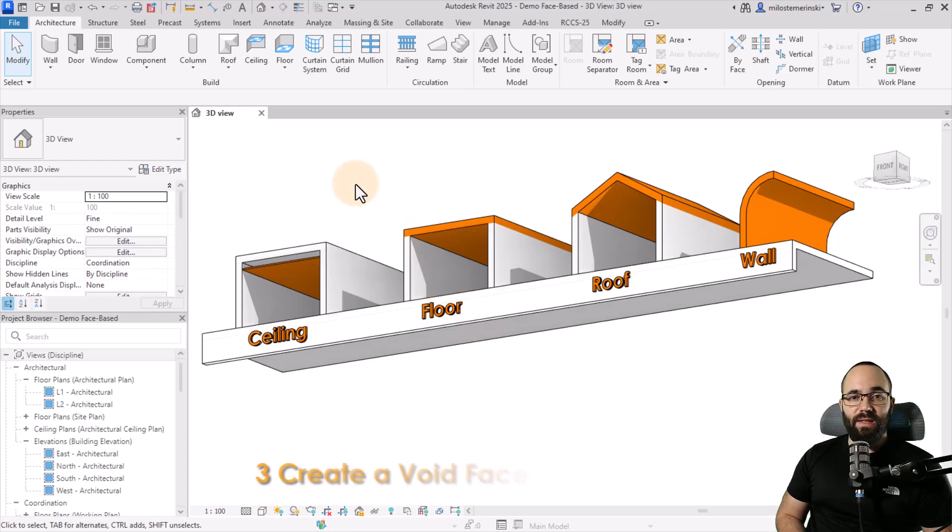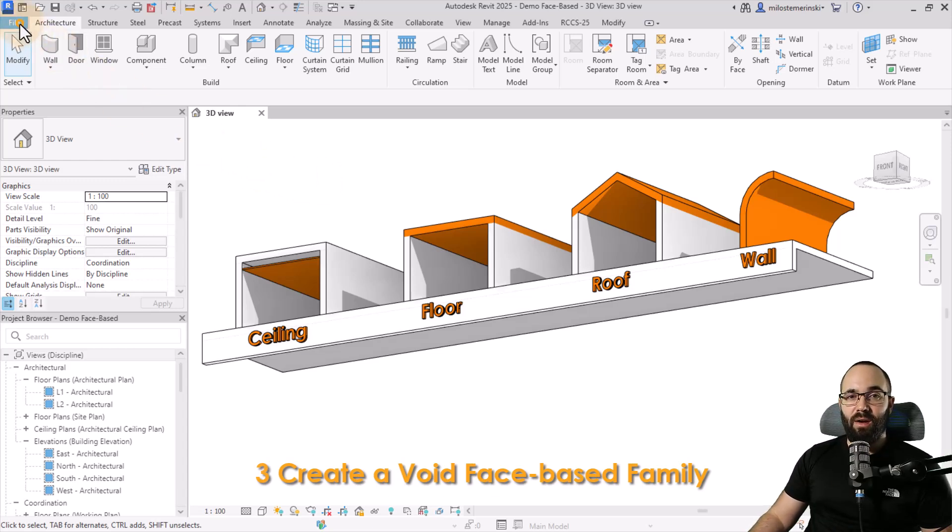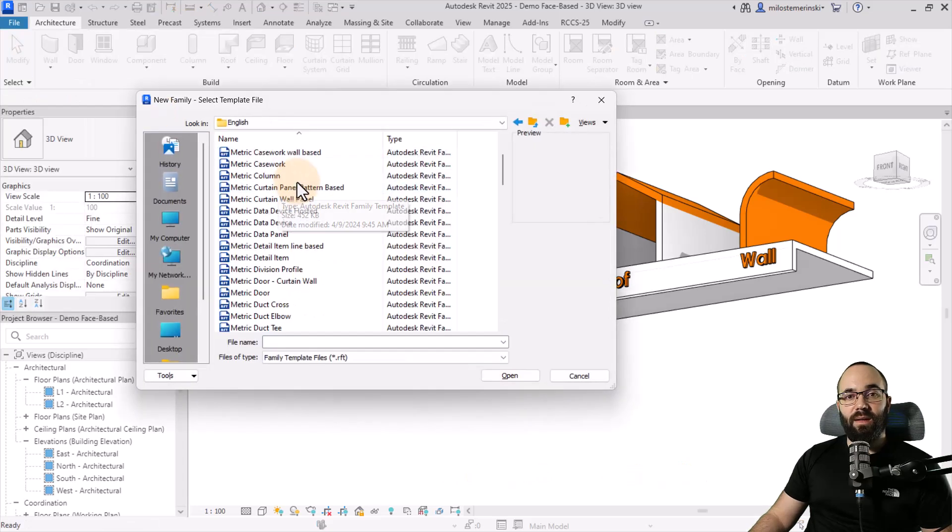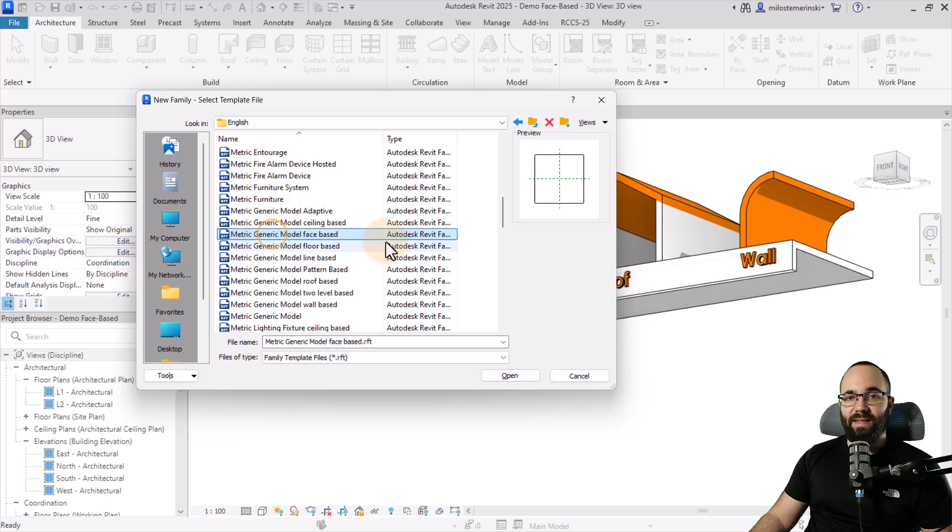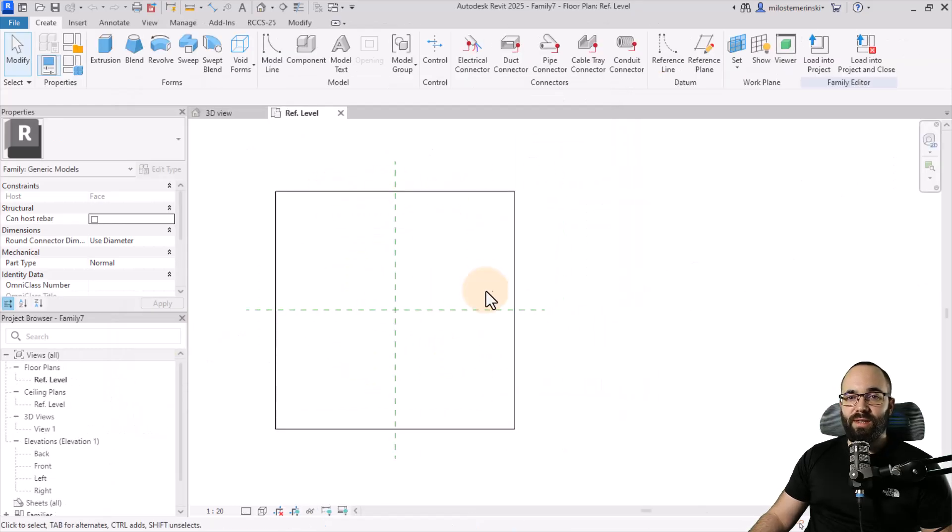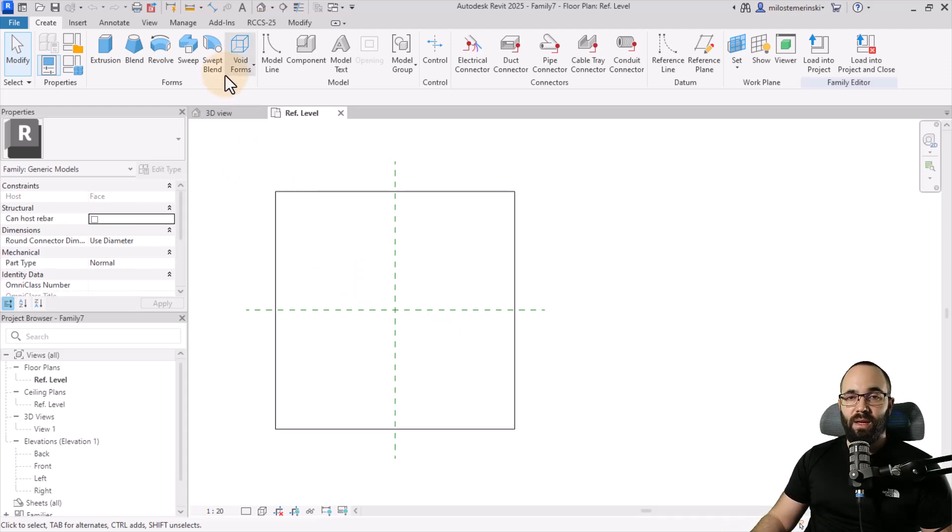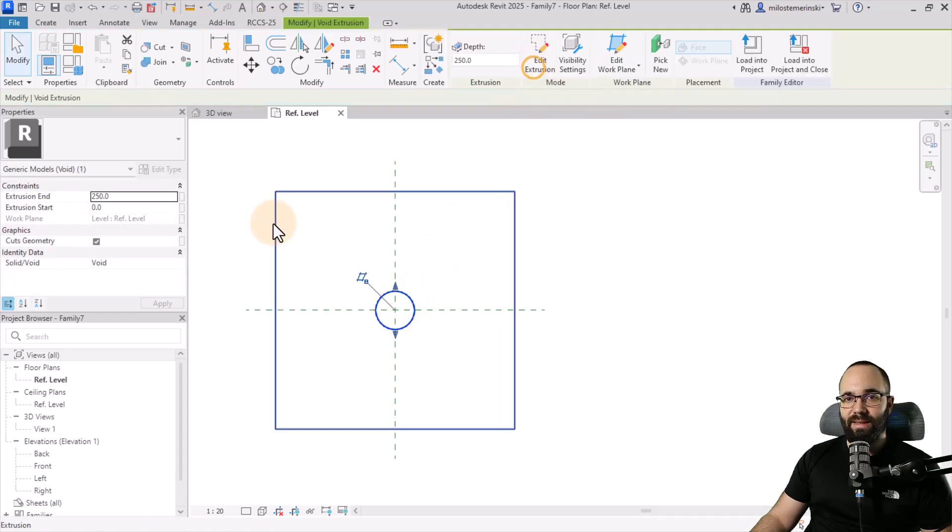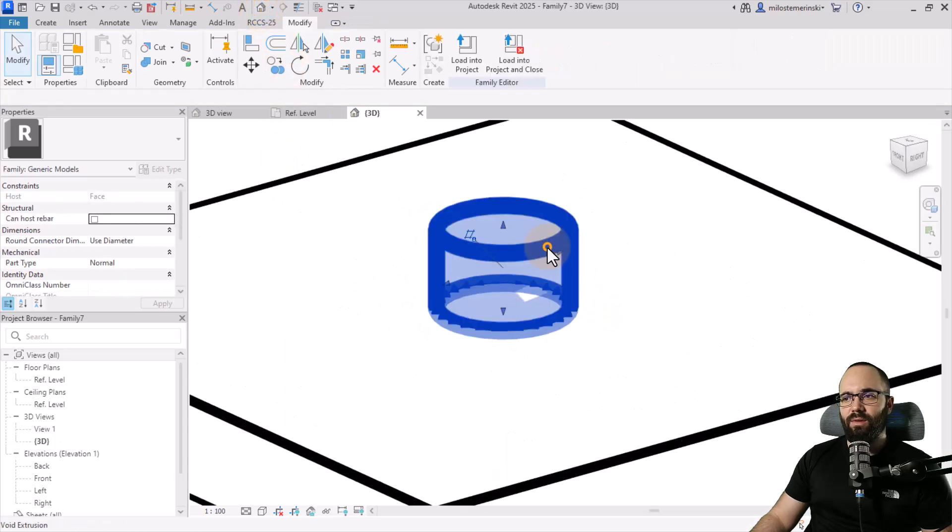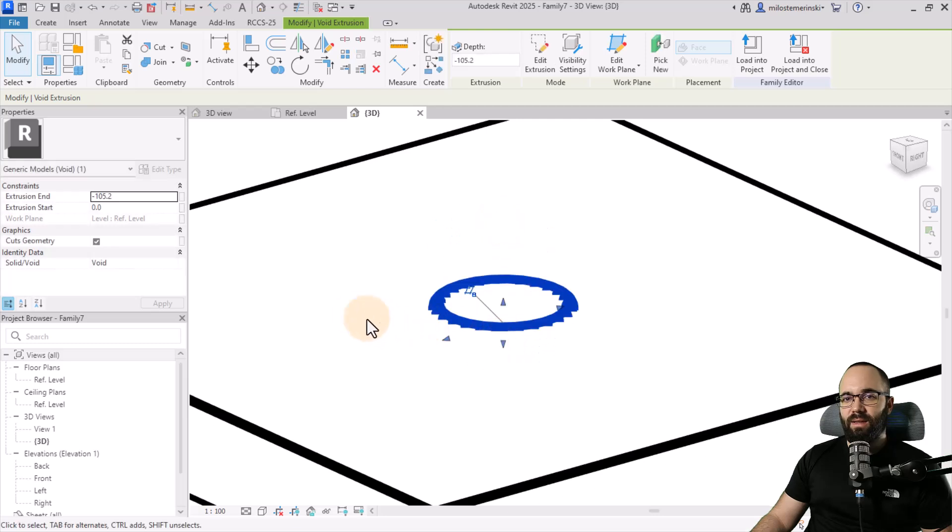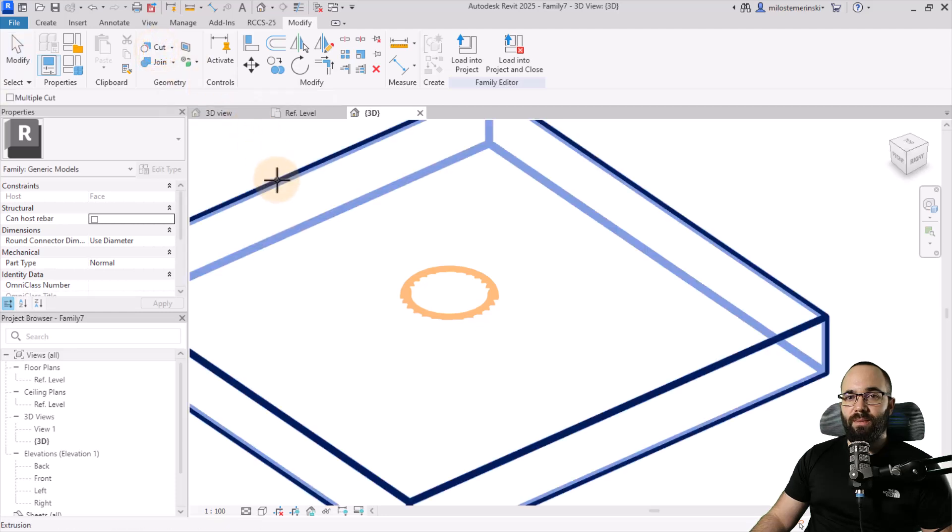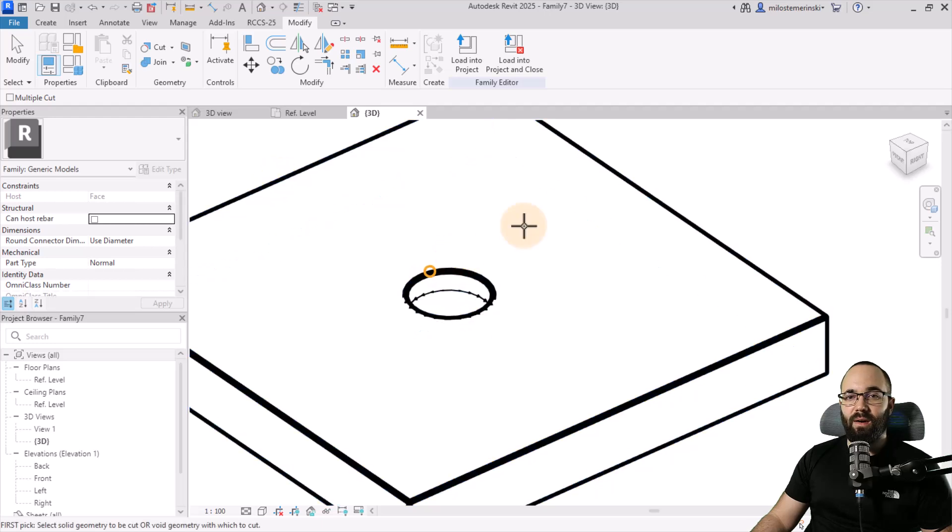Finally, let's use the face based family template in order to cut into any face that we like inside of the project. For that, let's go to file new family. Here you want to pick generic face based just like this. Hit open. And now we're going to use this generic extrusion that we have as a representation of our face to cut into with a void. So you want to go to void forms, pick void extrusion. And then I'm just going to use a simple circular void extrusion just like that. Hit finish. And let's open up this in the 3D view. Select this. And let's actually cut into this just like that. Now here I want to go to cut geometry. Select the representation of the face and then click on our void.